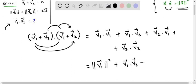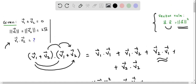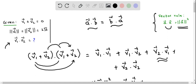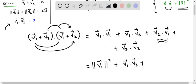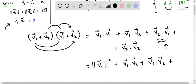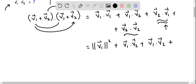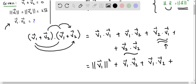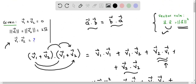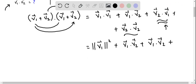We can also use the commutative rule of dot product — that is, a vector dot b vector equals b vector dot a vector, meaning the dot product is commutative. So v2 vector dot v1 vector can be written as v1 vector dot v2 vector. For the last term, v2 dot v2, we again use the rule a·a = |a|², giving us |v2|².